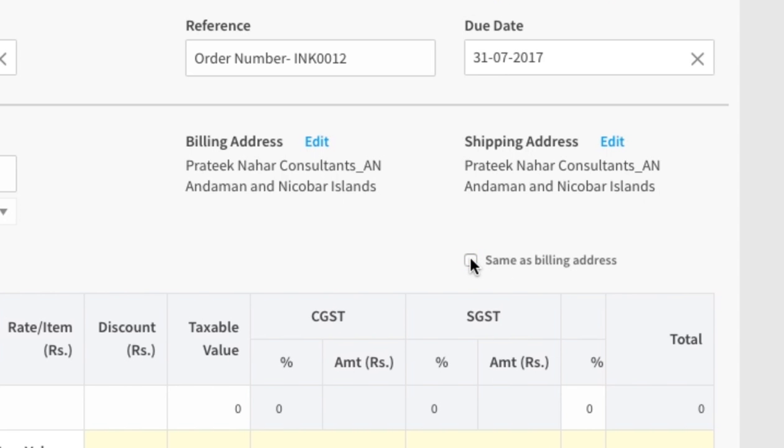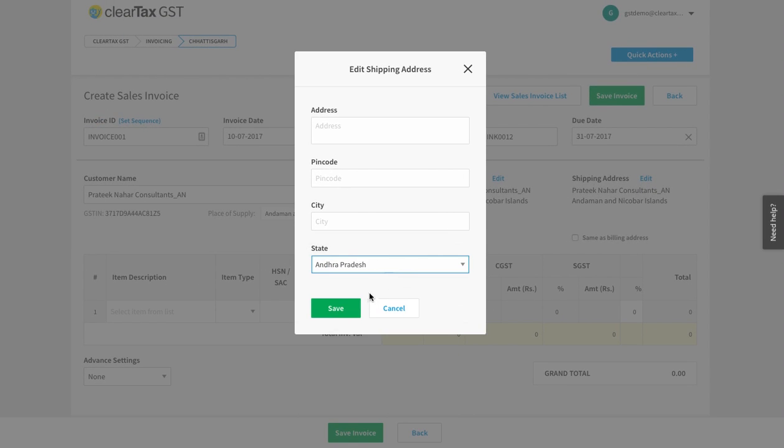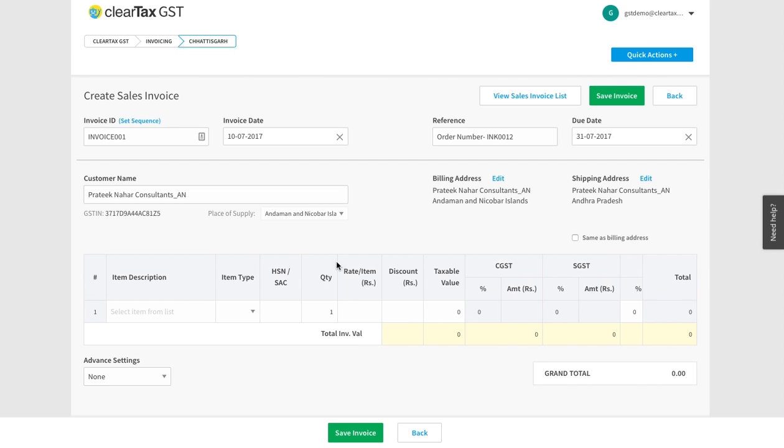If it is not the same, then write it here. This shipping address will be the place of supply for your sale.